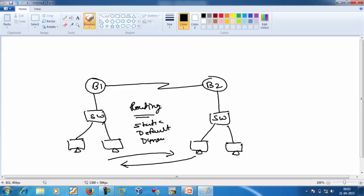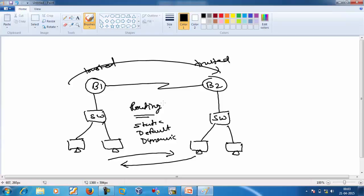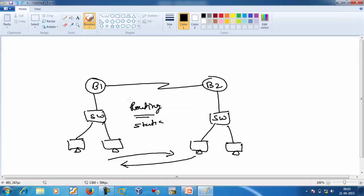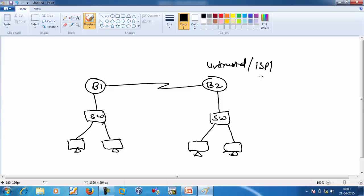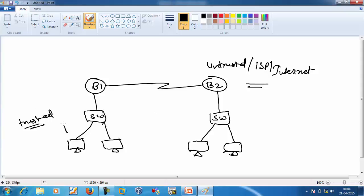Now if both branches are trusted — Branch 1 is trusted and Branch 2 is trusted — there is no problem. They can initiate requests from Branch 1 to Branch 2 and Branch 2 to Branch 1. But now assume Branch 2 is not trusted — it is untrusted, meaning it is the ISP or the internet. So we want Branch 1, which is our trusted network, to be able to access the untrusted network.